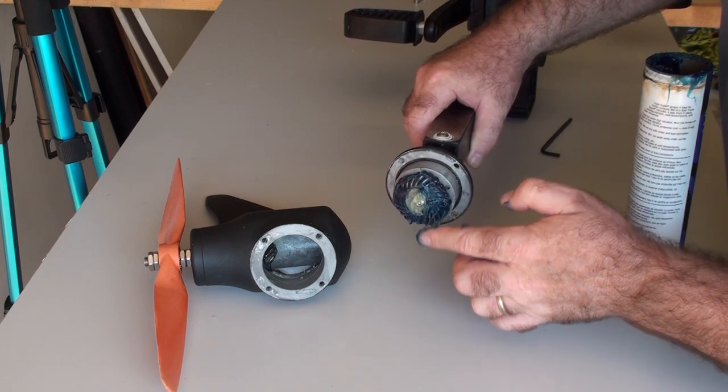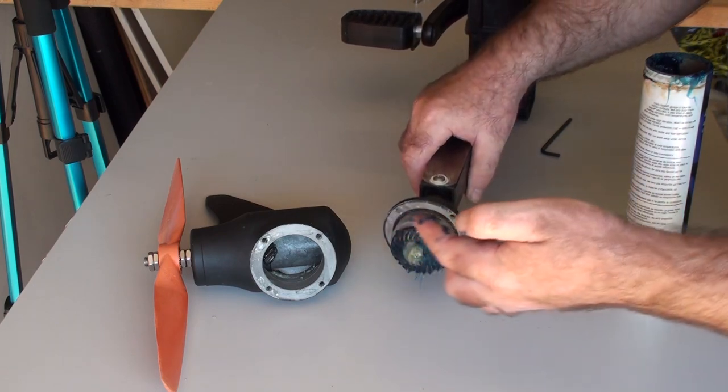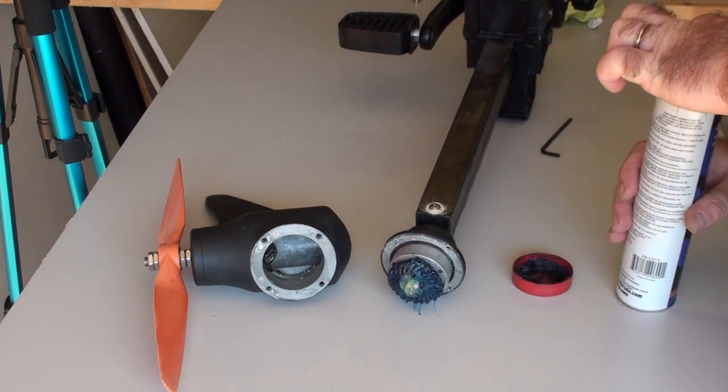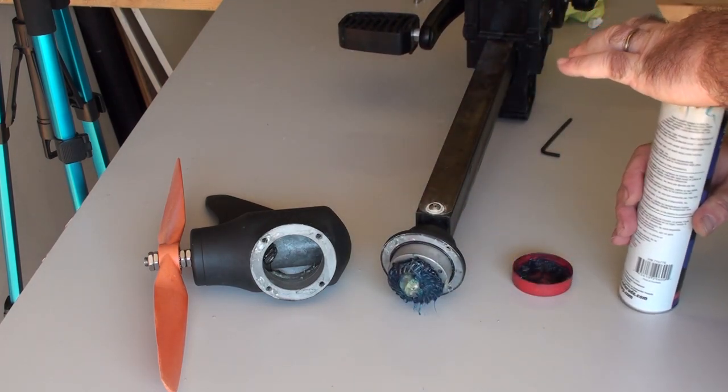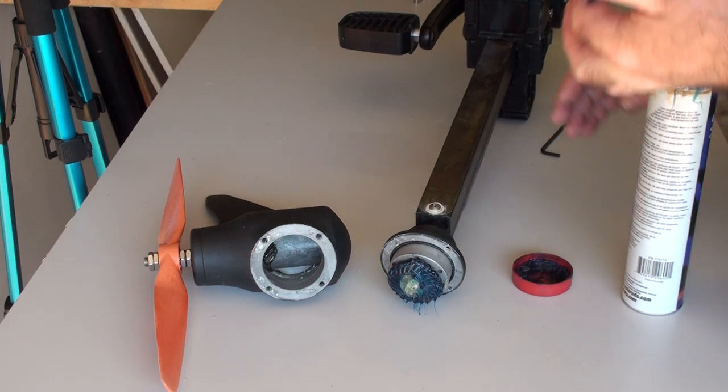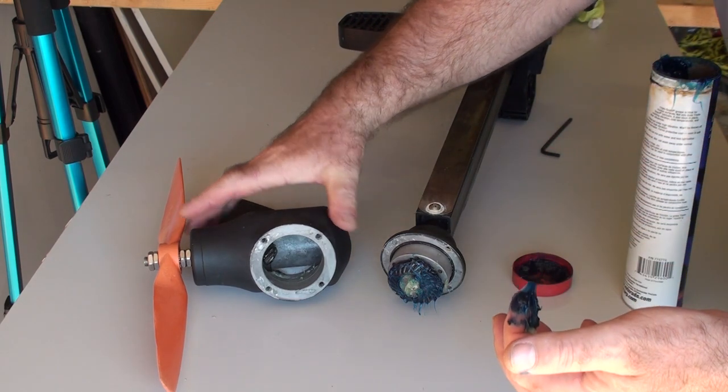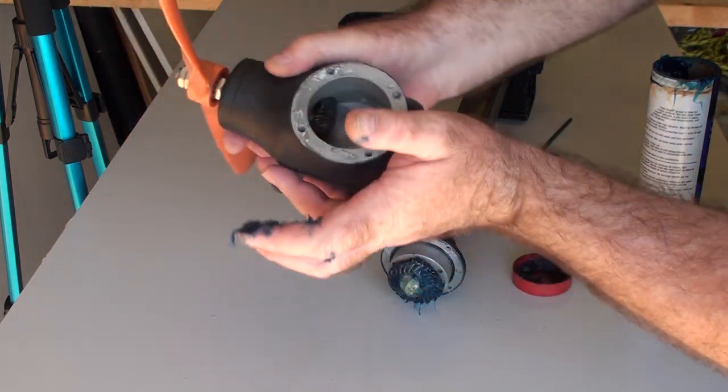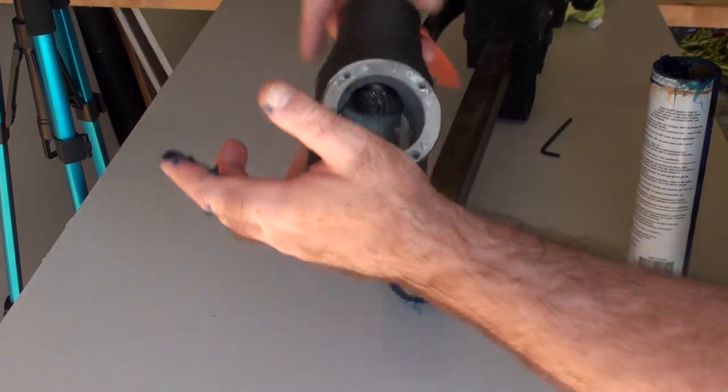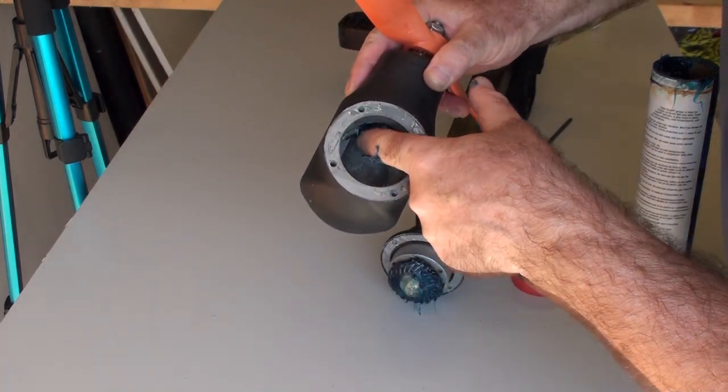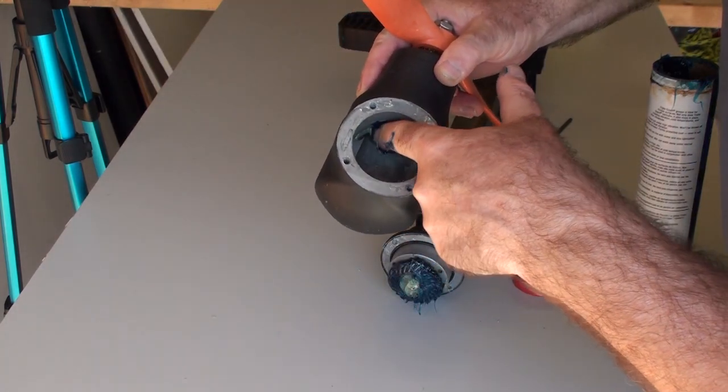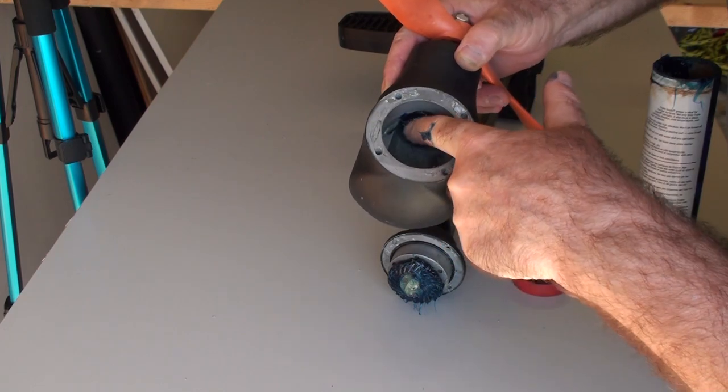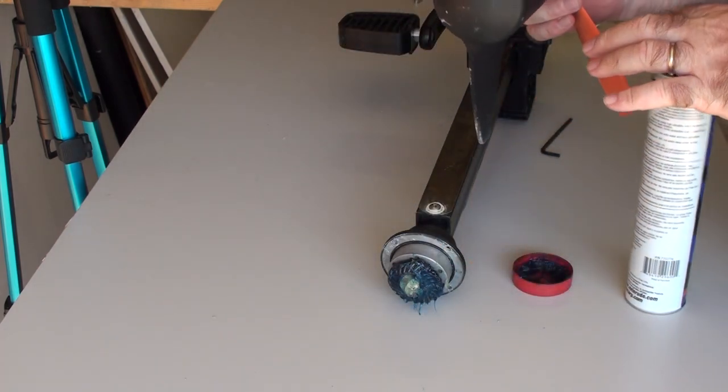There you go. The first time I use it, it will probably squeeze most of that grease out, but it will leave some film on it, so that's going to be enough.